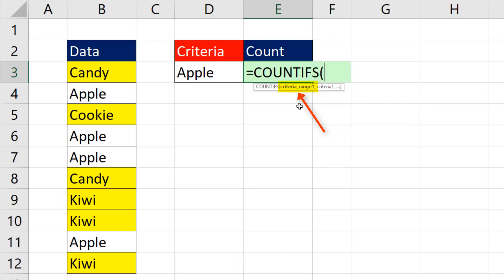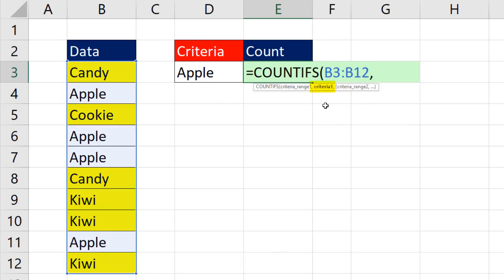Criteria range, I highlight the data, comma. The criteria, well, I need a comparative operator before Apple. So in double quotes,